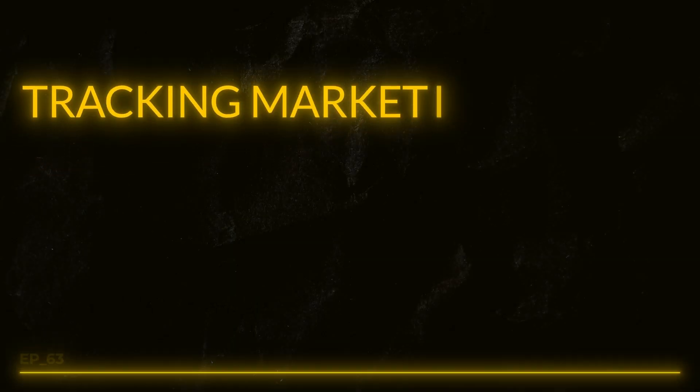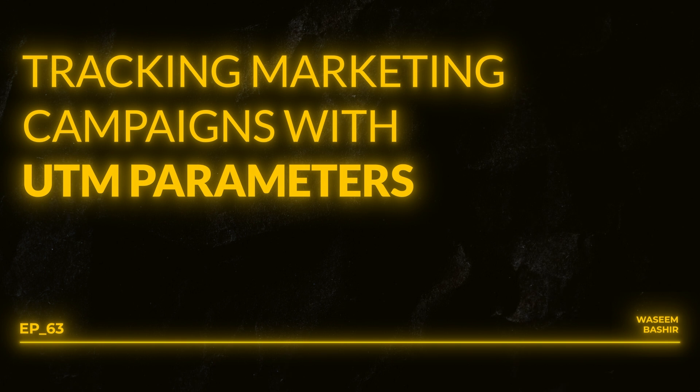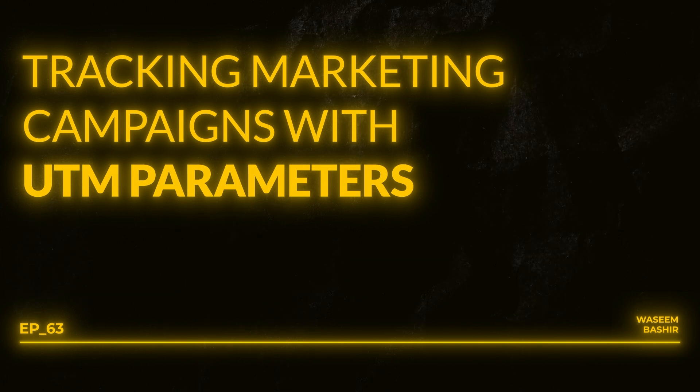Have you ever checked your website traffic in Google Analytics and noticed a lot of it is marked as direct? This happens when you don't use proper UTM links, and it makes it hard to know where your visitors are coming from or which campaigns are working. In this video, I'll explain the basics of UTM URLs, what they are, why they're so important for tracking, and how they can help you avoid losing valuable insights about your traffic in Google Analytics.